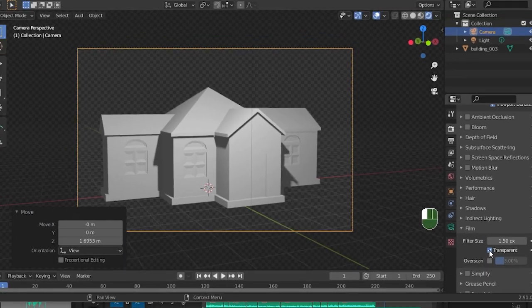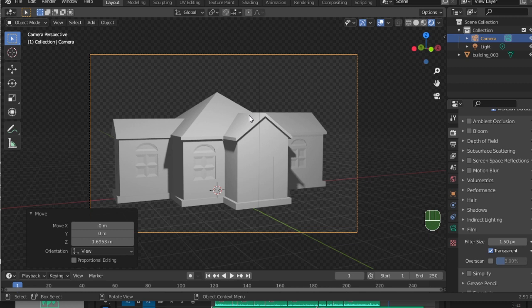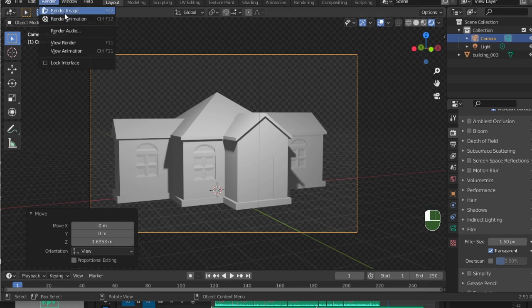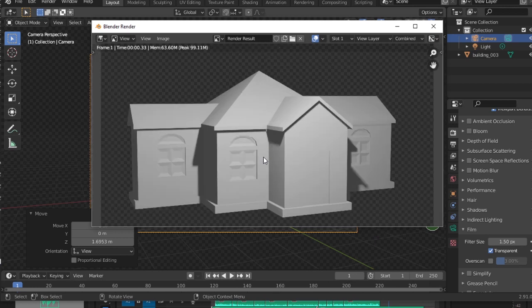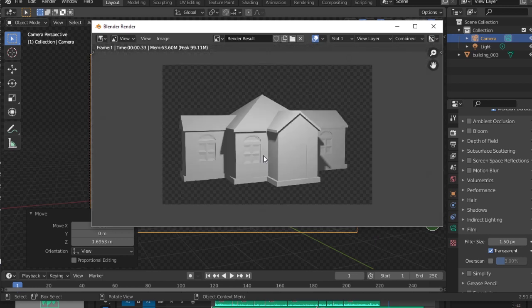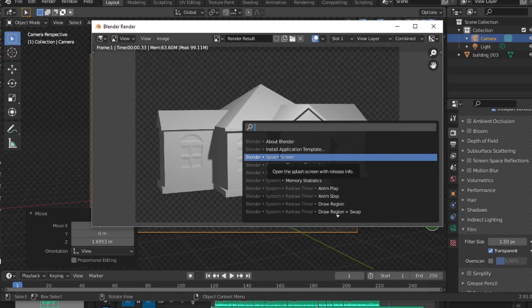Then we go to Render and make sure we render as an image and not as an animation. This will open up the render window. Inside the render window, click on your image and press F3 to search for shortcuts. Search Save As Image.